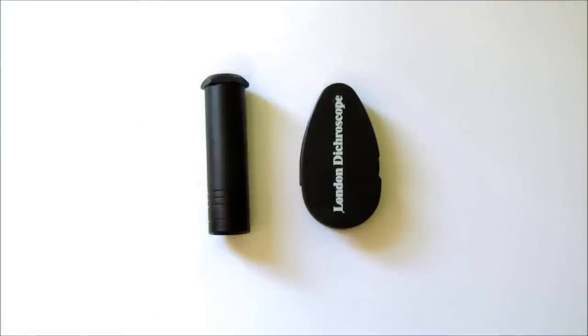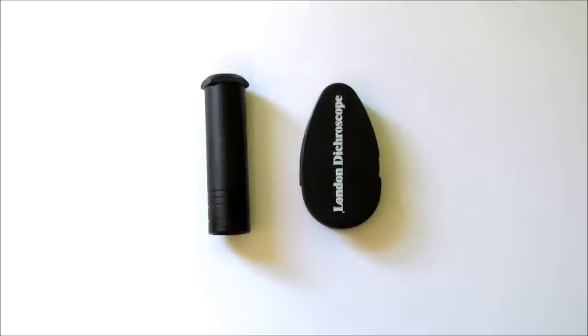We're going to look at the gemologist and jeweller's dichroscope used to test coloured gemstones. They are very simple to use. It's easy with just a little practice to see and interpret a result, and basically you have only three possible outcomes from the test.